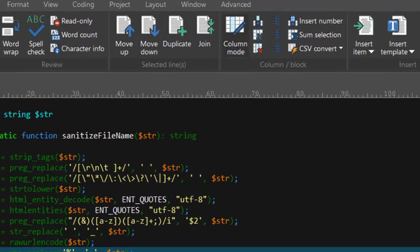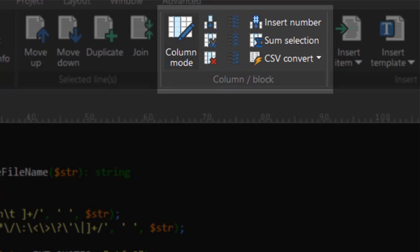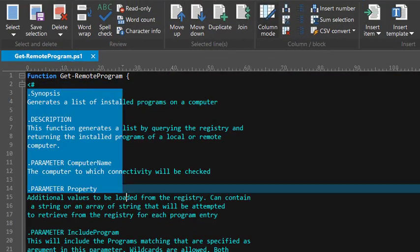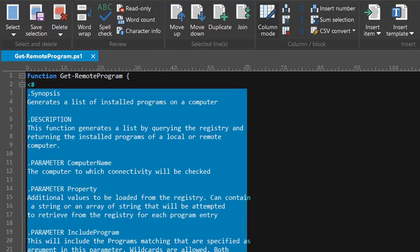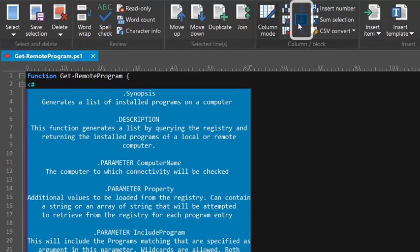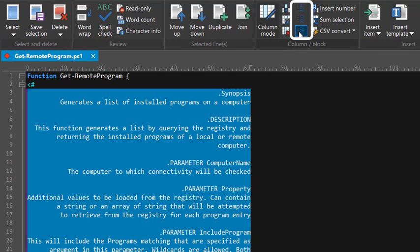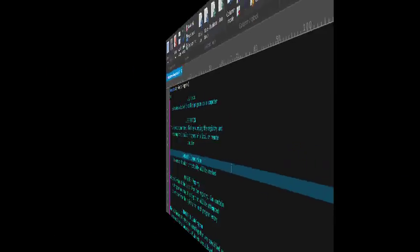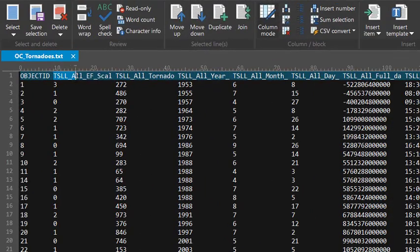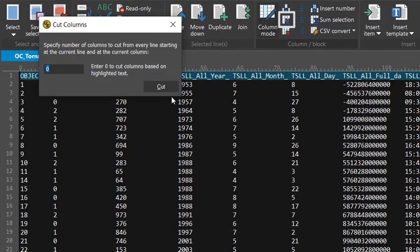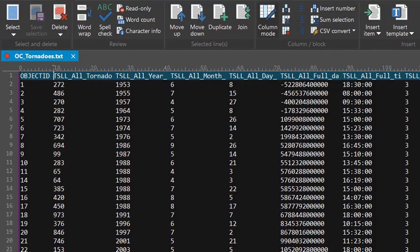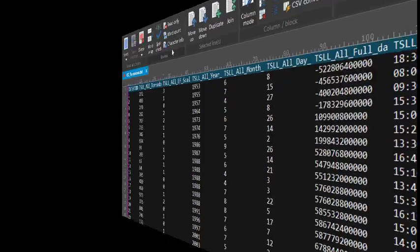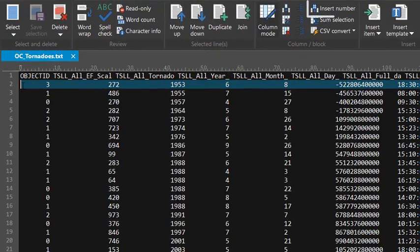Beyond basic editing, UltraEdit offers a variety of column-specific functions that are a huge help when editing columnar data. For example, you can justify text in a column, cut or delete a column, or even insert a number into a column.